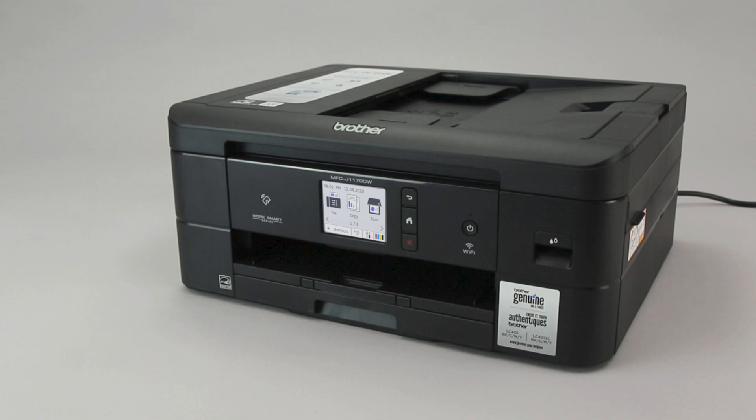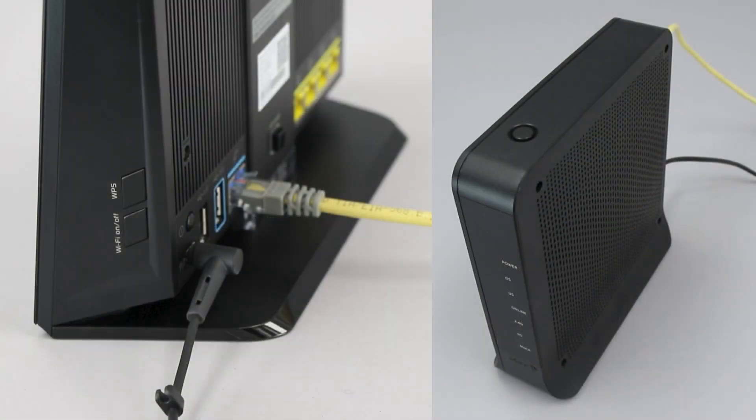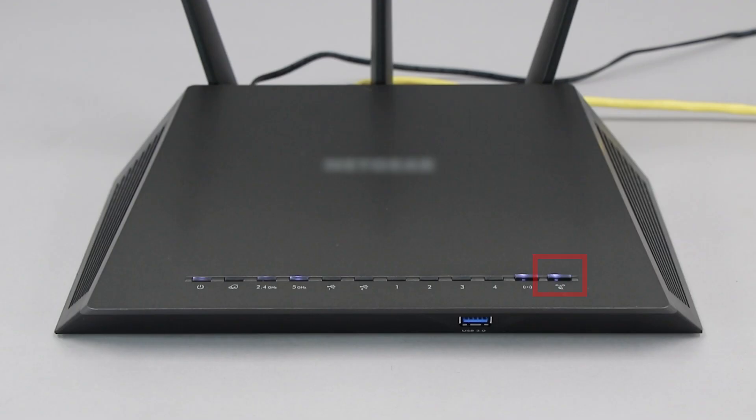Before we begin, you'll need to verify that your router has this feature. The router's WPS button may be located on the top of the router, on the front, or on the back. The exact location will depend on your router's make and model.